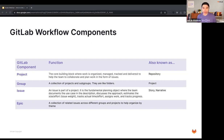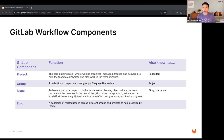The first component is the project — the core building block where work is organized, managed, tracked, and delivered to help the team collaborate and plan work in the form of issues. Within a project, we also have what we call the repository. If you're storing source code within GitLab, inside the project you'll have a project repository. Within GitLab, you have the concept of a project that also holds all the issues — the work being tracked against that project repository.